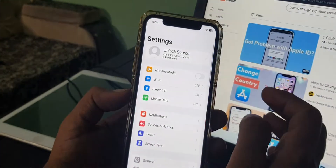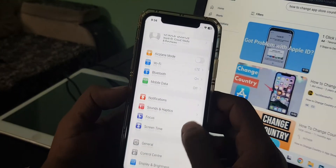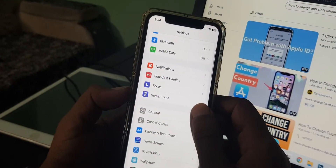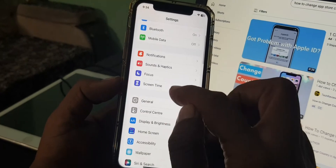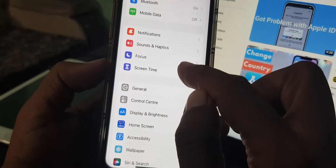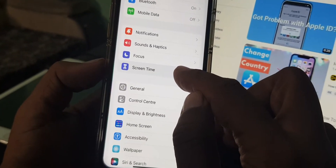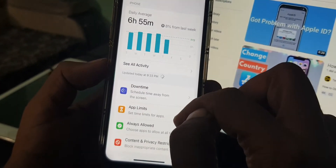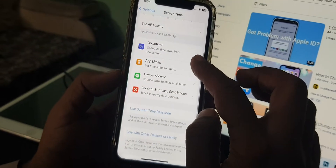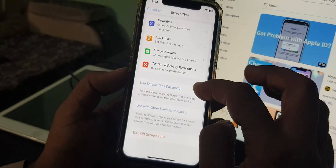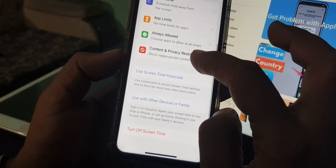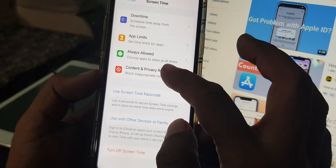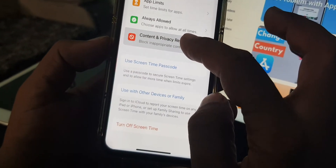Scroll down — as you can see, here is Screen Time. Tap it, and now again scroll down and tap on Content and Privacy Restrictions.